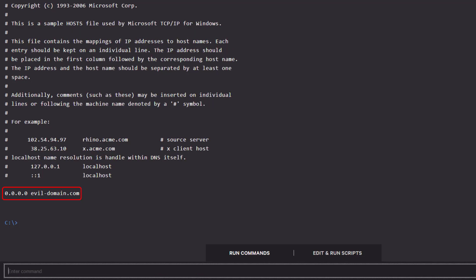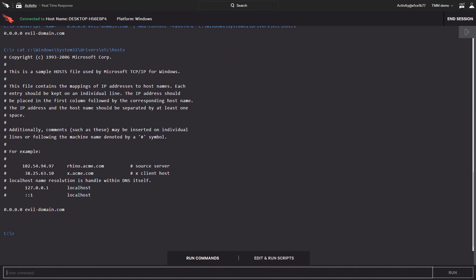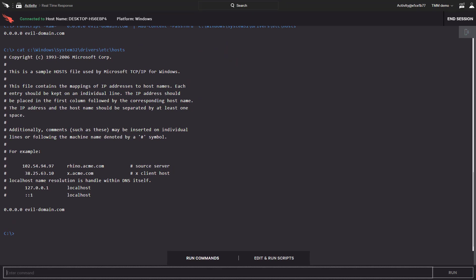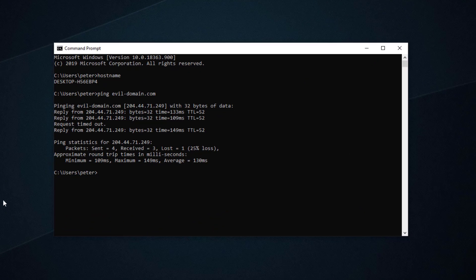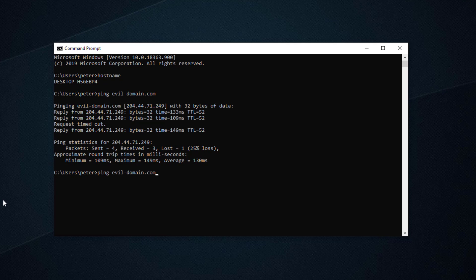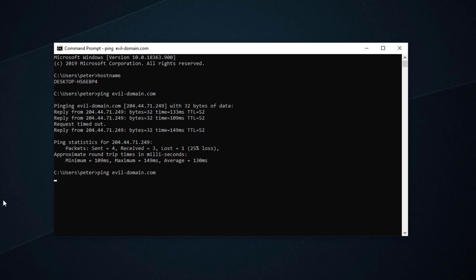Checking the host file again, we see that our entry has been added. Back on our remote system, an attempt to reach evil-domain.com fails.